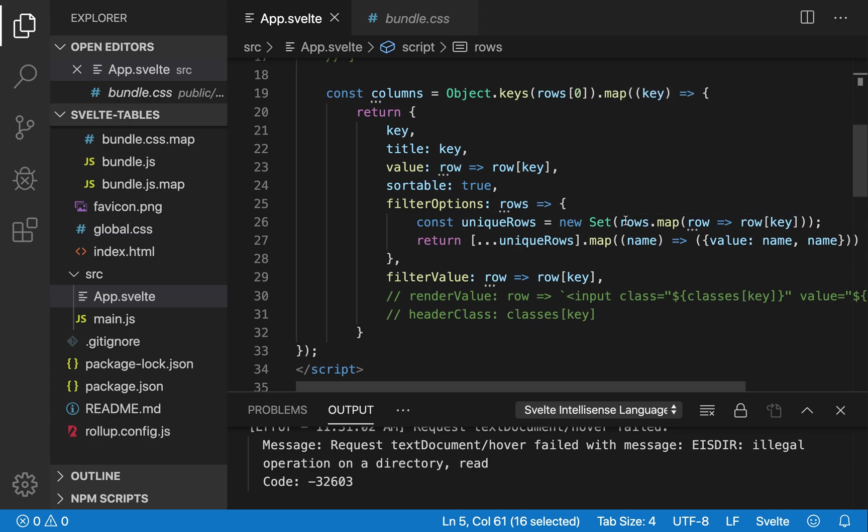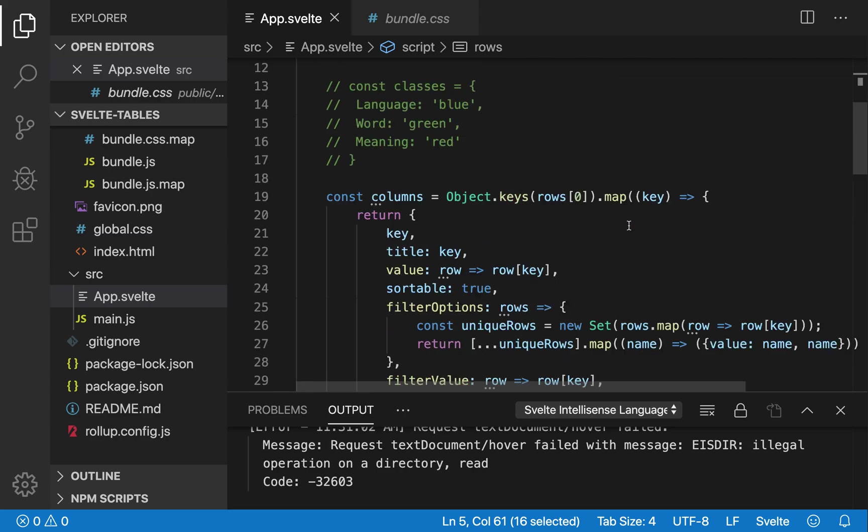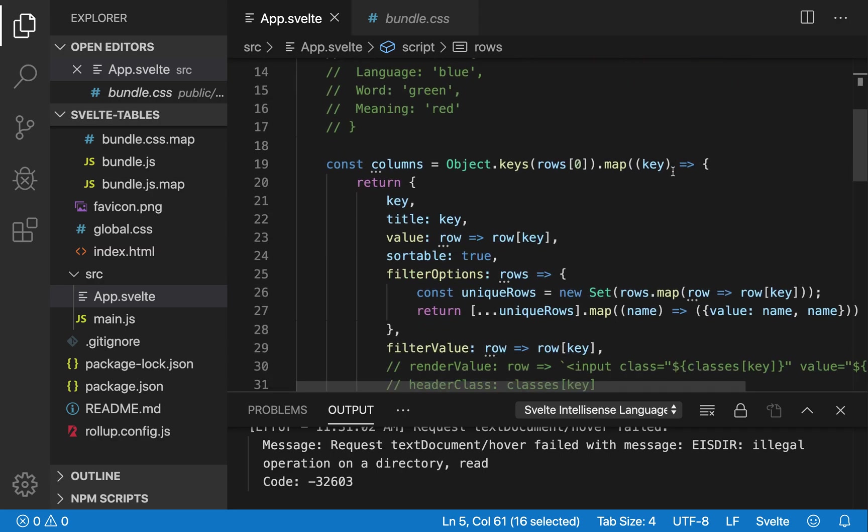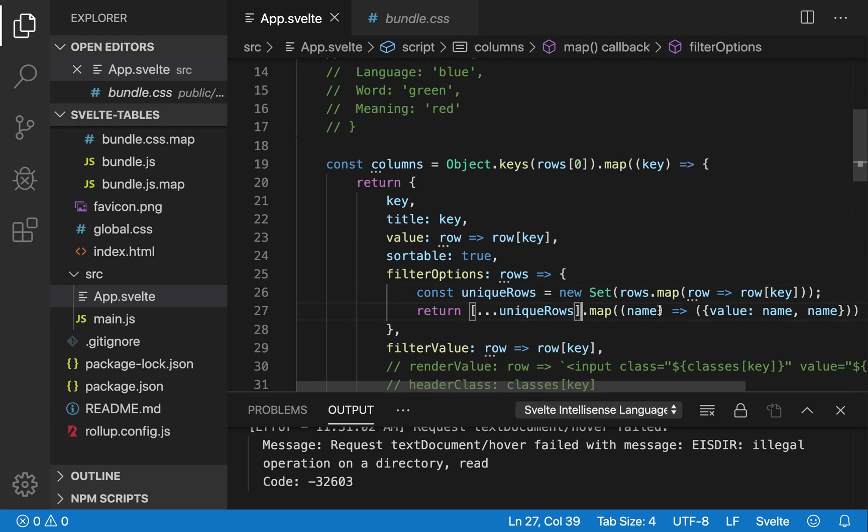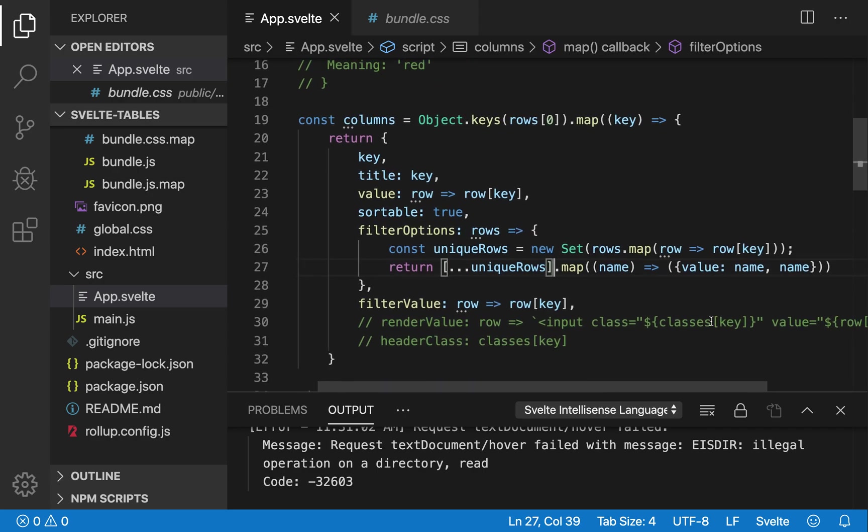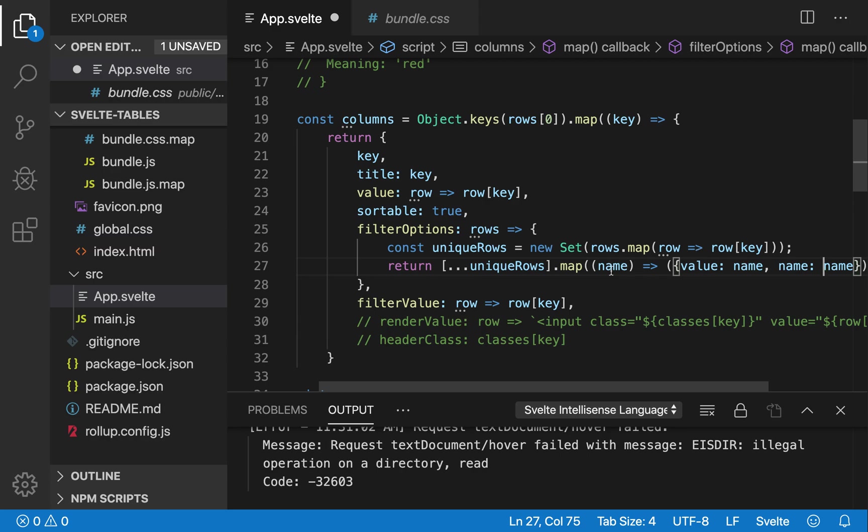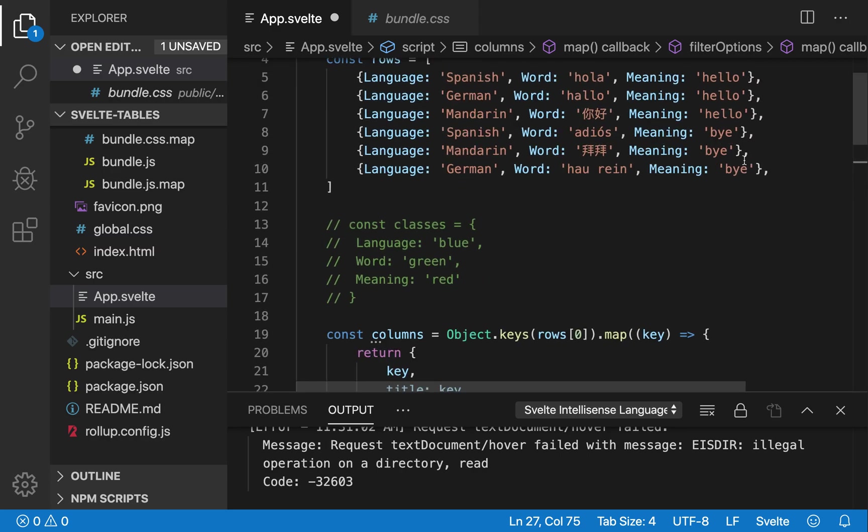So this will map each row to just its value at the key. So if this is the meaning column, it'll just be the meaning, and I'll make it a set, so it's the unique rows. And then you need to pass them in as value name and name whatever. So it needs a value and a name, and I'm just making them all be called whatever the value is.